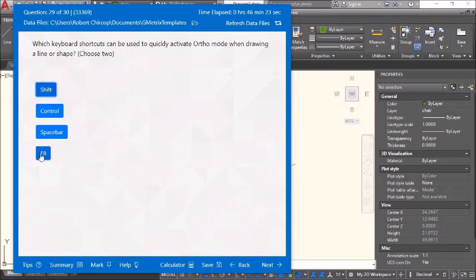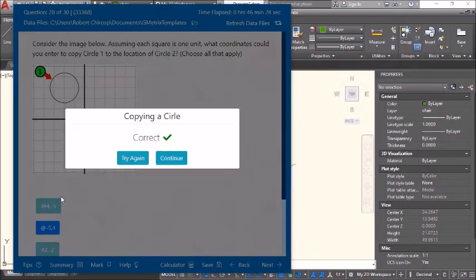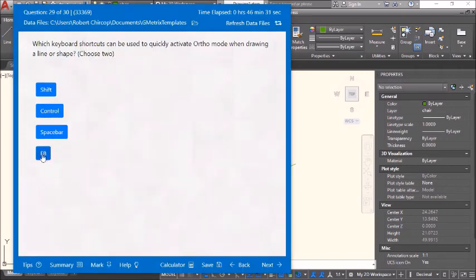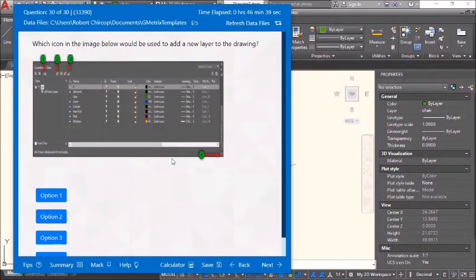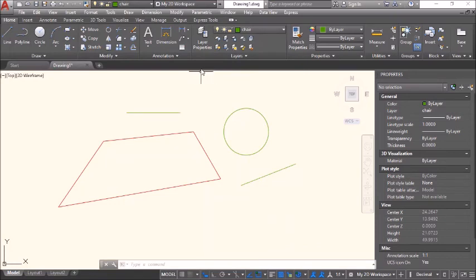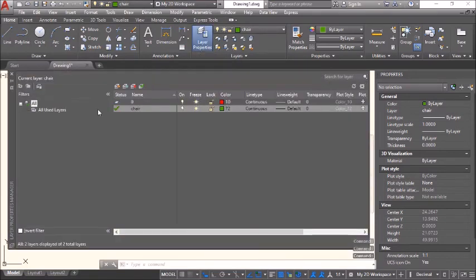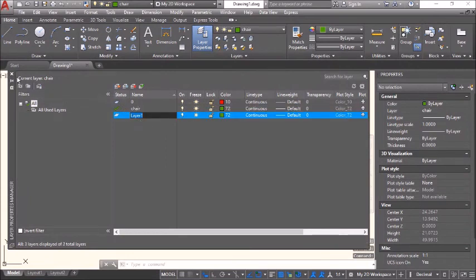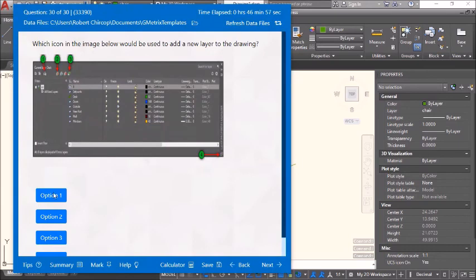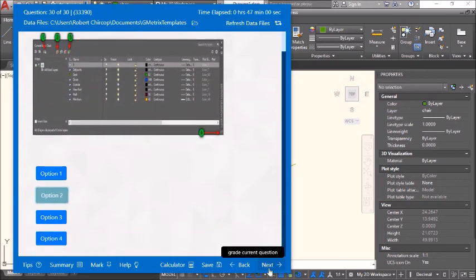The software is not accepting — let's go back and try next. F8 is correct. Shift is also correct. Which icon in the image would be used to add a new layer to the drawing? Go to layer properties — option 2 is the icon to add a new layer. Select option 2.